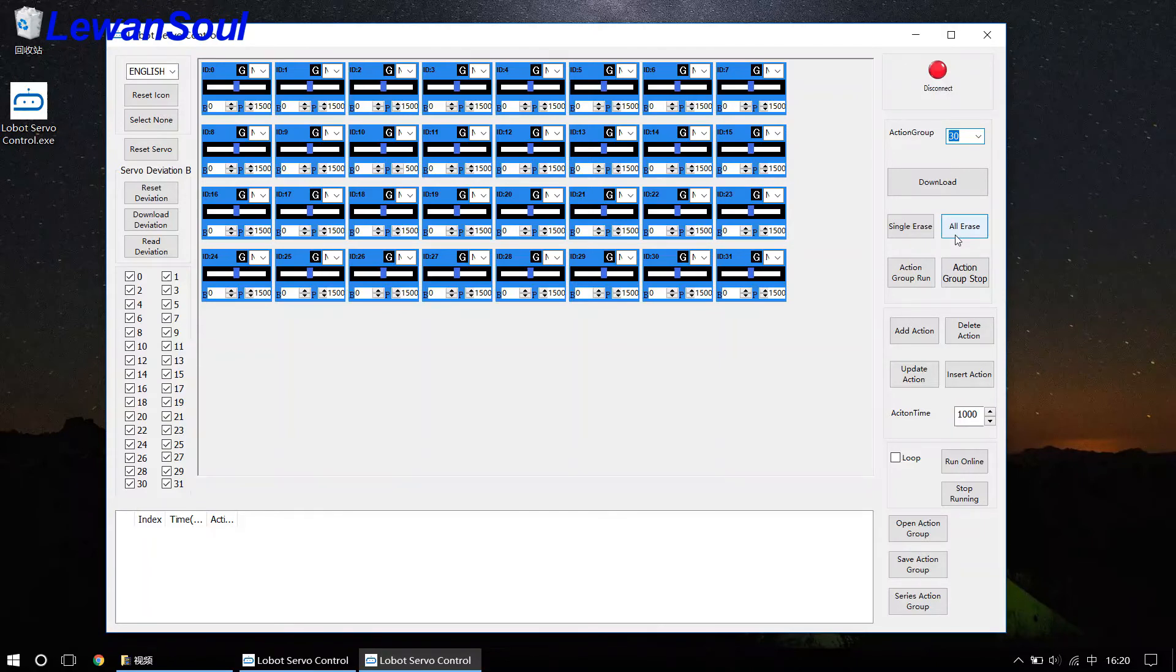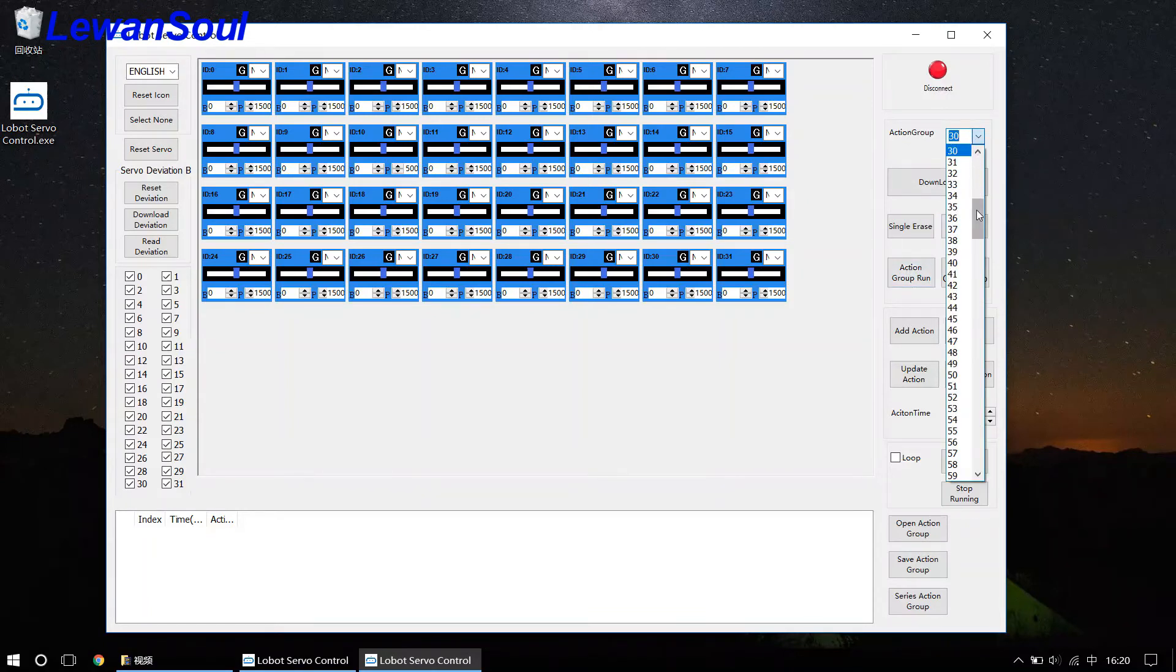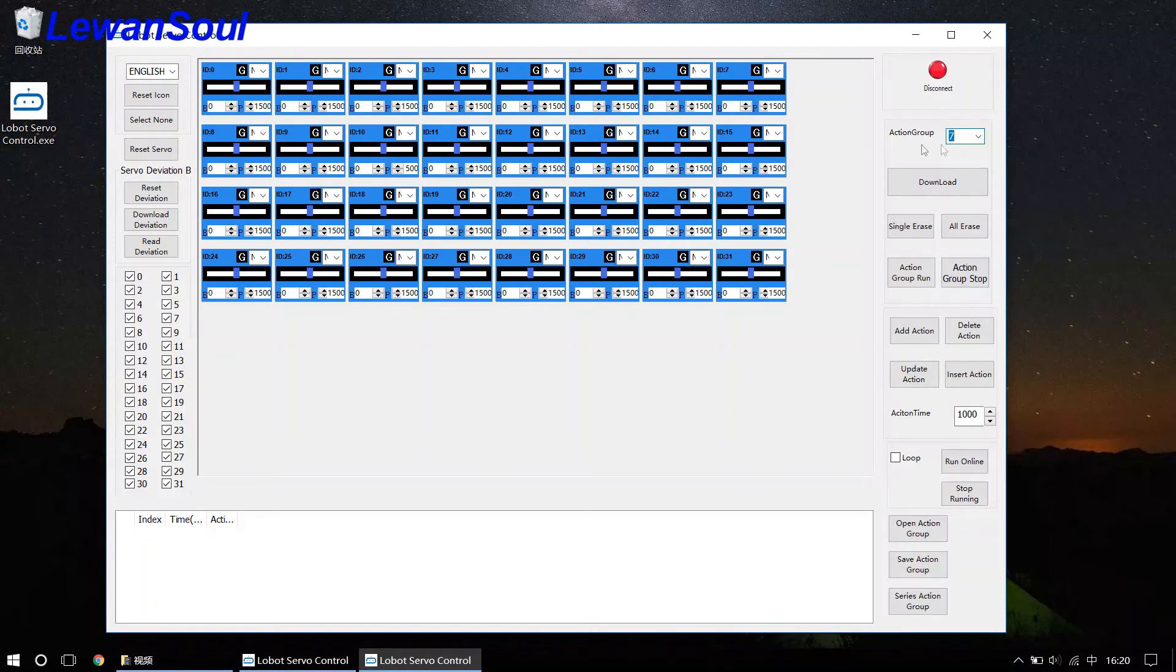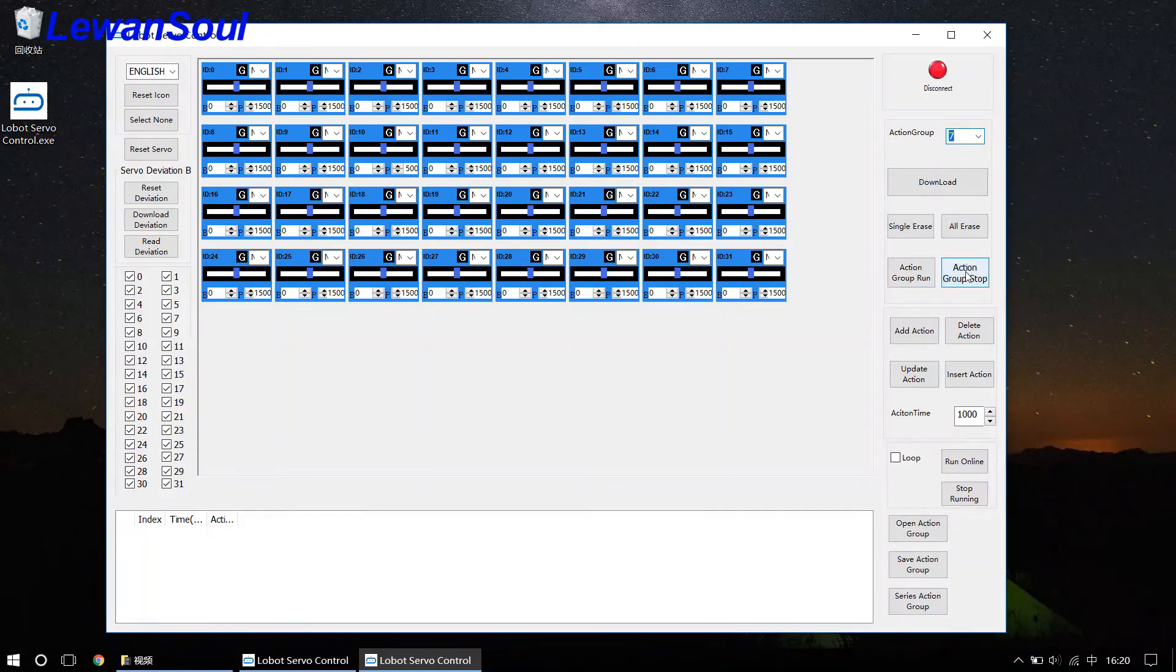So if you click action group run, for example, you select number 7 action group. Then click this button, then the control board will run a number 7 action group. Just click this button to stop running number 7 action group.